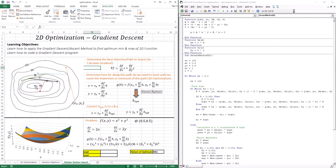Now you can see where the 1D optimization comes from. You have this point, you identify the direction — this path — and you're trying to optimize along it: what is the point of maximum descent, in other words the optimum or minimum of this path. Then you do the same thing again: identify the direction, find the minimum of that path, walk, and keep going until you find the minimum of the entire valley.